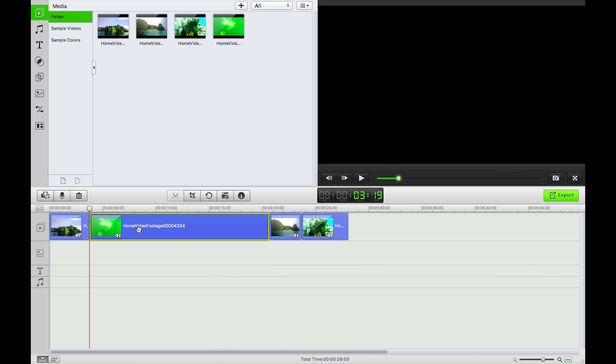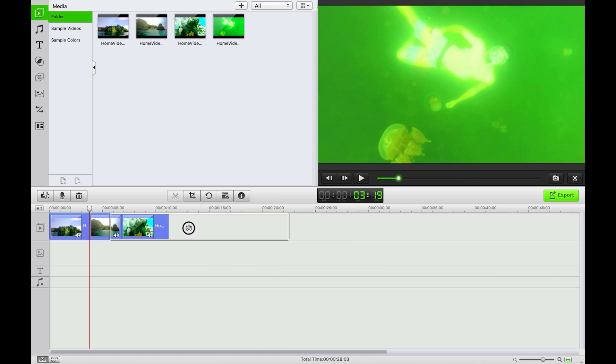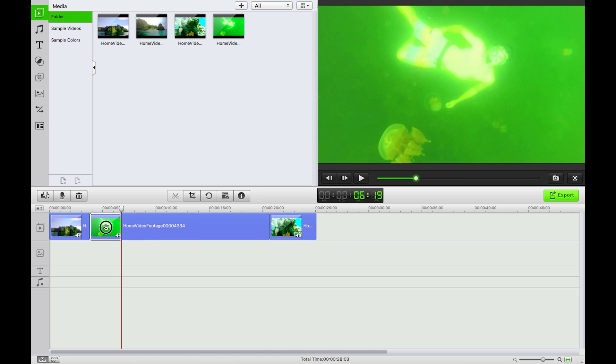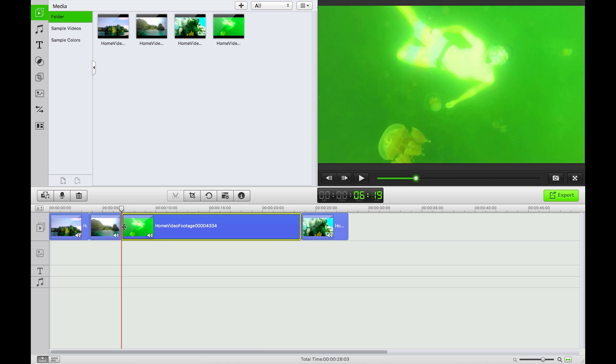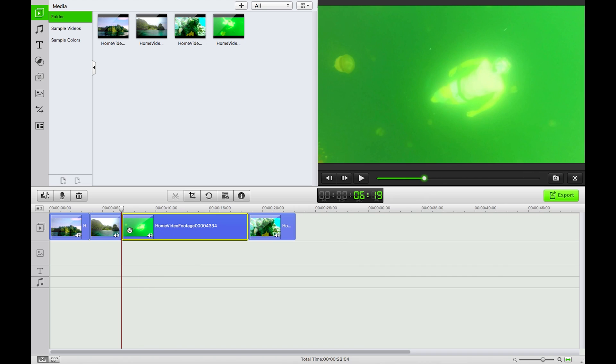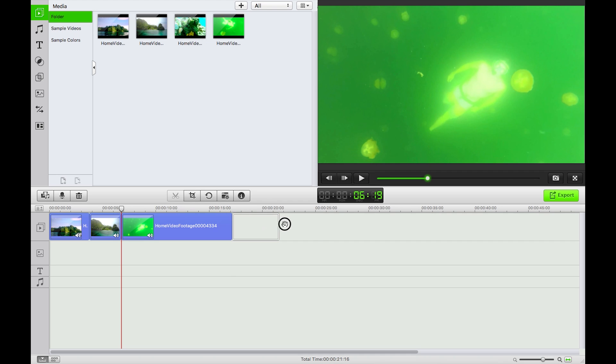I can also trim the video, ripple trim it by clicking at the end, dragging through. That's going to automatically shorten it as well as keeping everything nice and trim. Good.